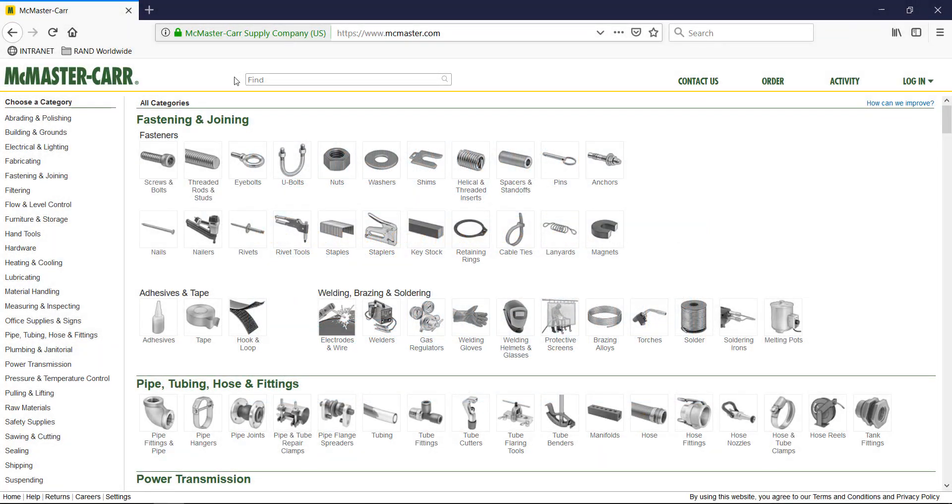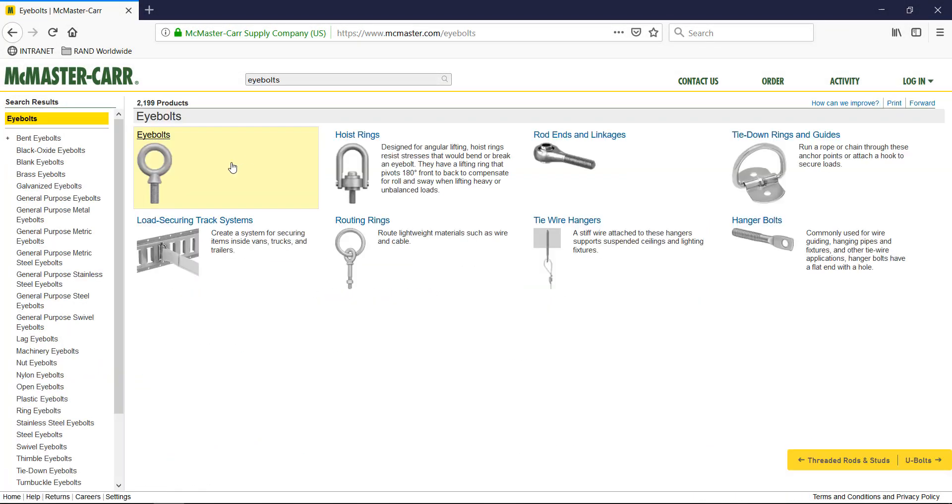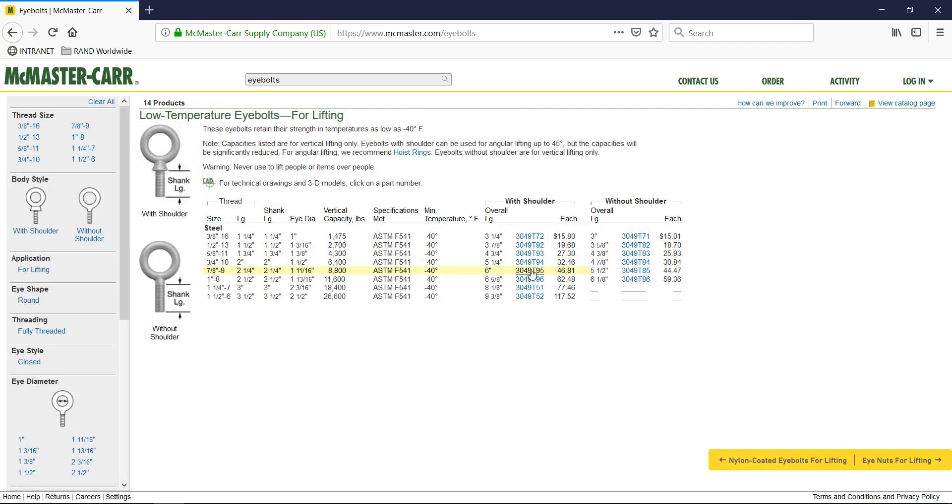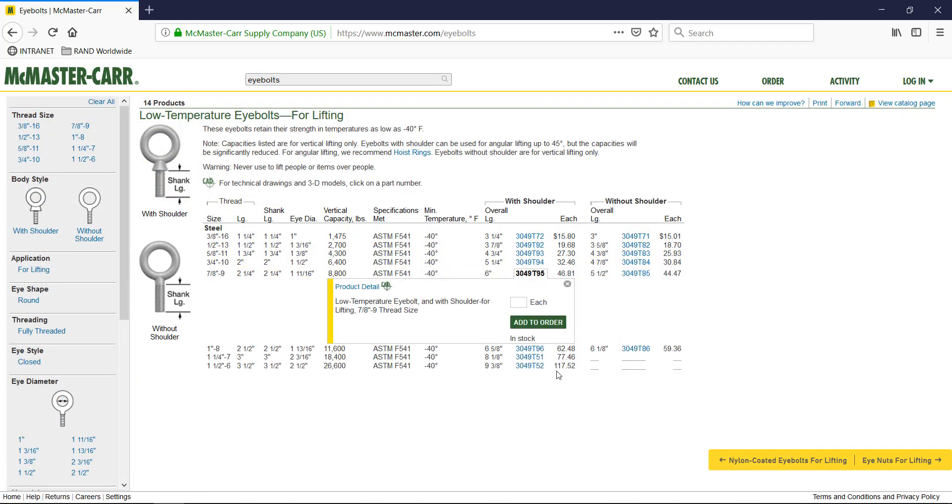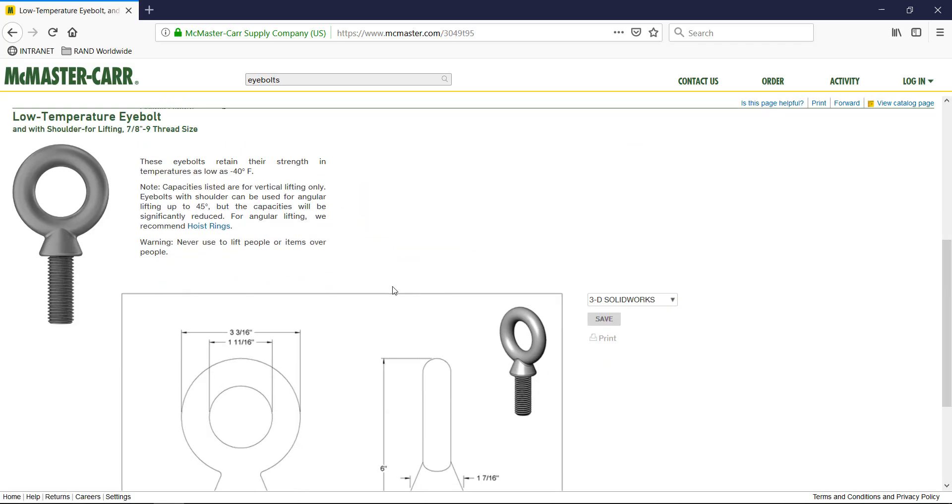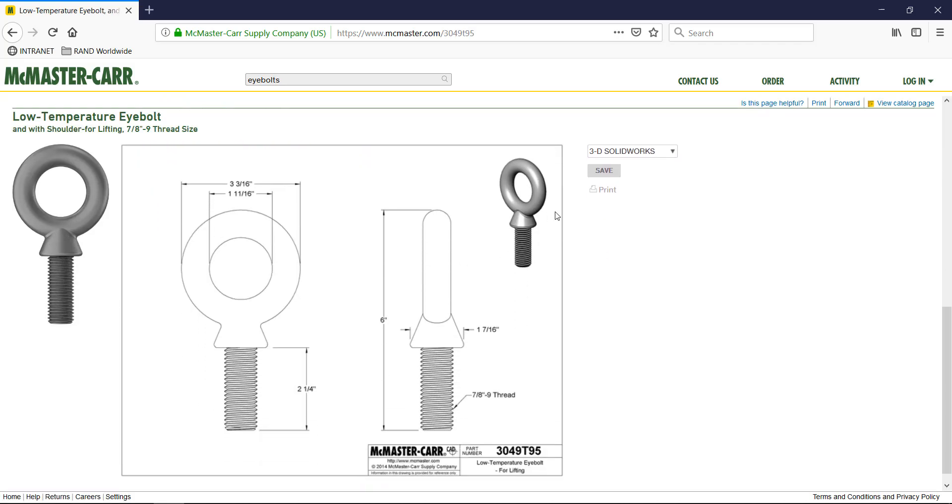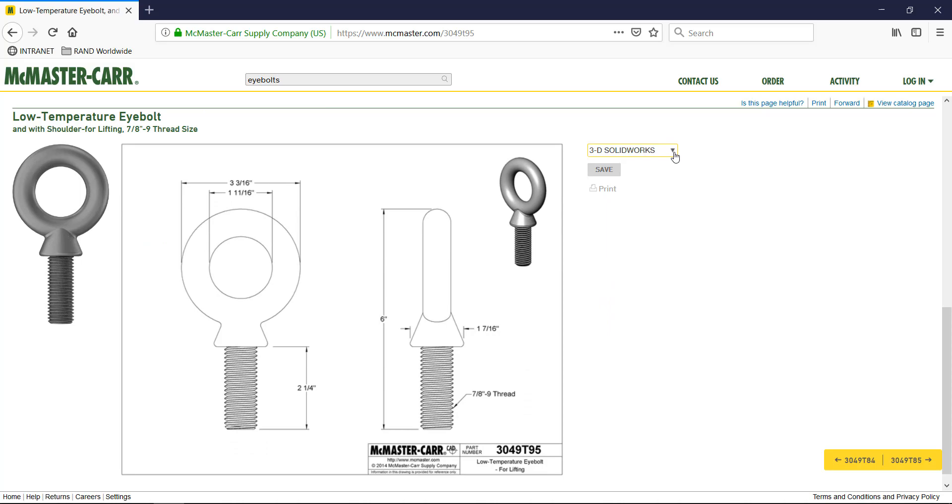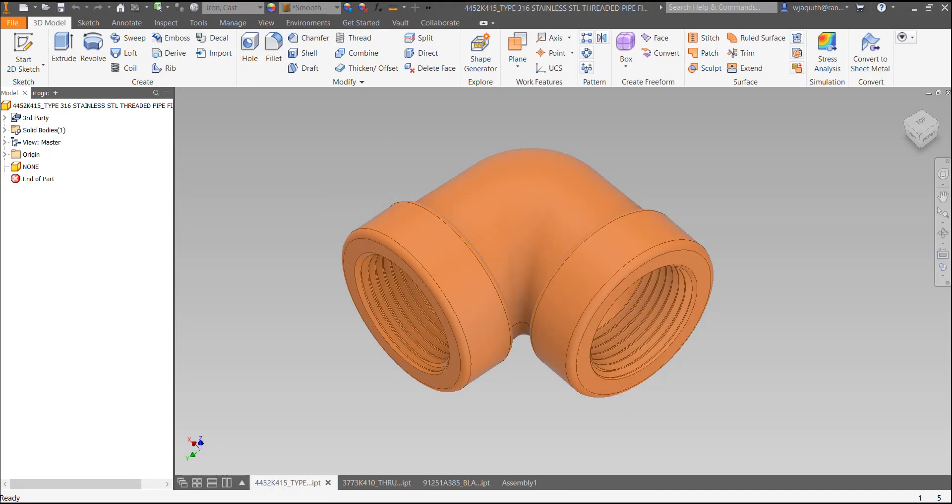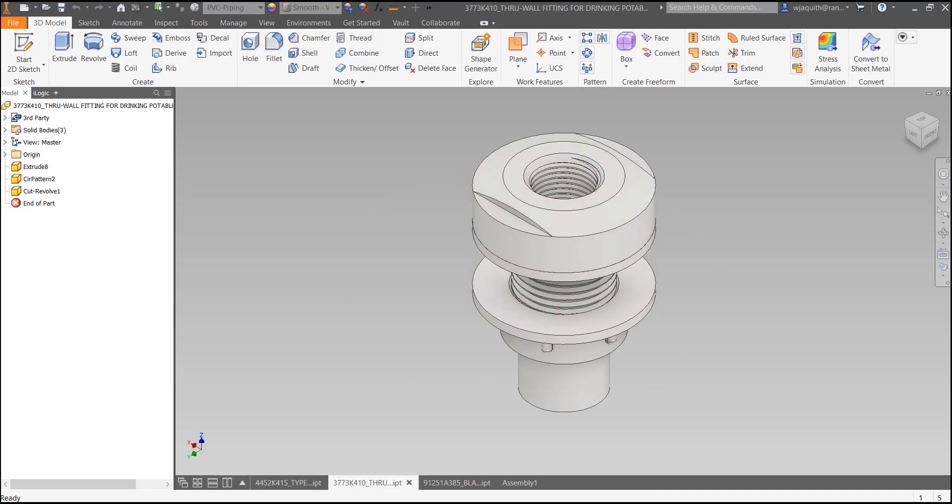McMaster-Carr's website is a great resource for any CAD designer. Many of the thousands of parts they offer are available for download in a variety of CAD formats. For this video, I've downloaded three examples: a simple socket head cap screw, a 90-degree pipe thread elbow, and a plastic bulkhead fitting. All three were downloaded as STEP files and imported into Inventor where they were saved as regular Inventor parts.